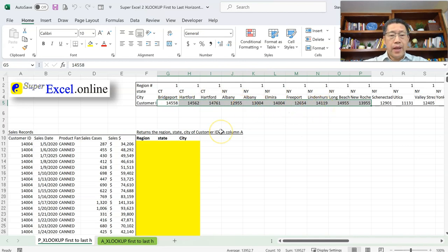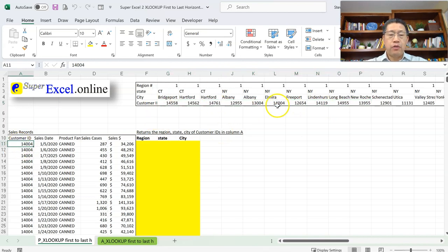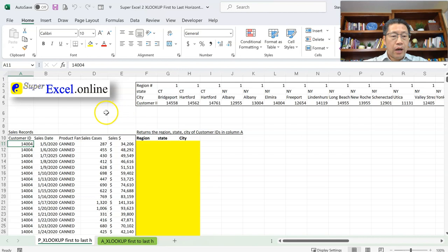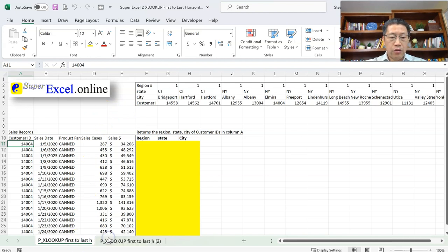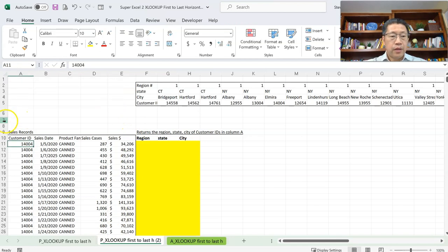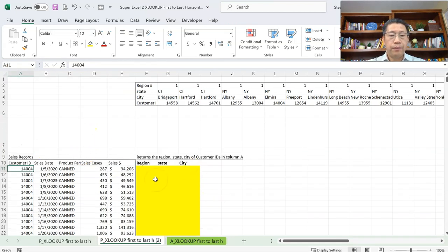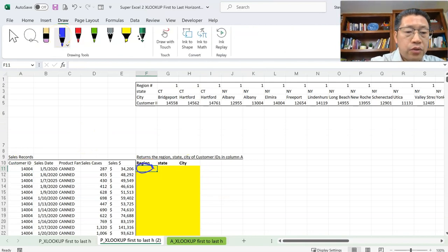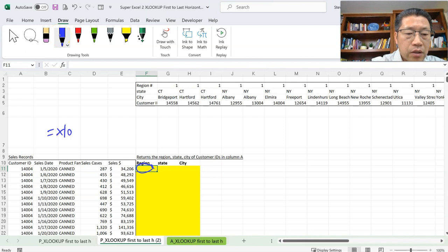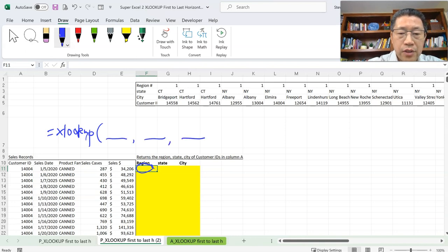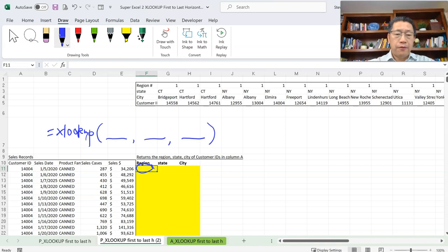We can still use the XLOOKUP function to look for the customer ID from that range, find the customer ID, then return the region, state, and city. The function structure will be the same as you have seen in the first lesson, because the XLOOKUP function can look up vertically or horizontally. Now let me make a copy of the sheet and draw on my screen. We are going to do this XLOOKUP function and we are going to have three arguments. We're still doing the basic form — omitting the fourth, fifth, and sixth arguments.